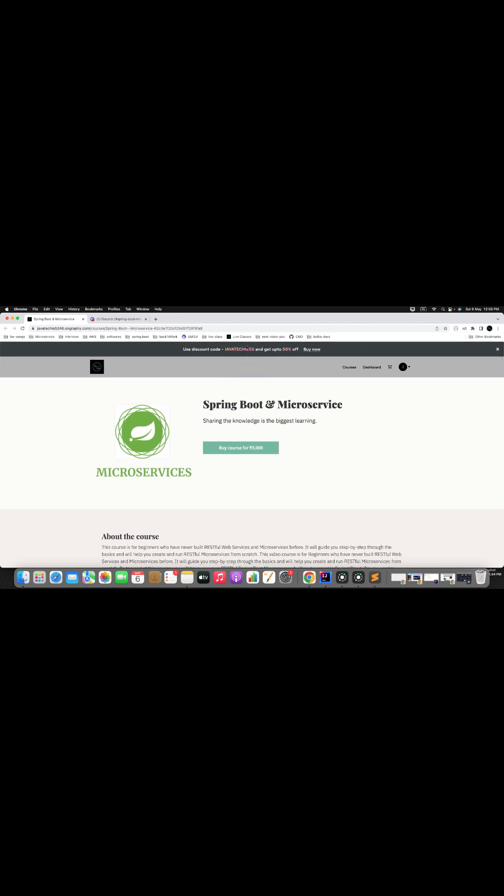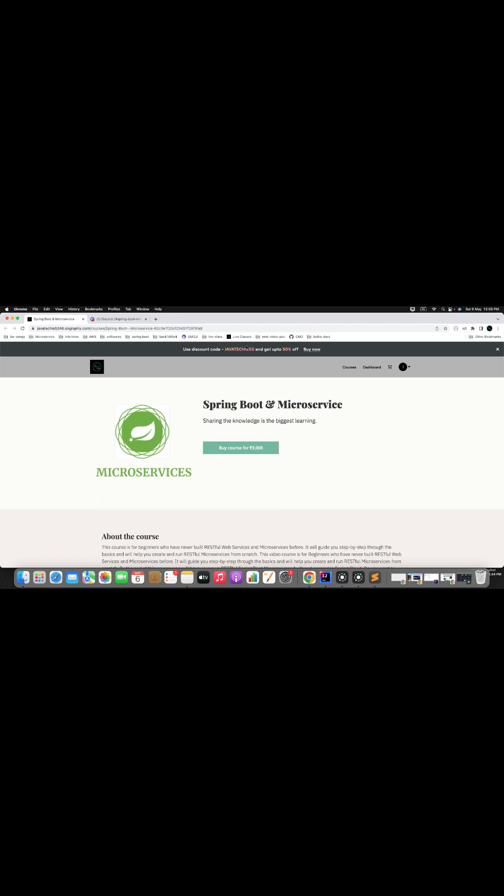If you have any further concerns regarding the course, then feel free to reach me on my email ID javatech4you@gmail.com. Thank you.